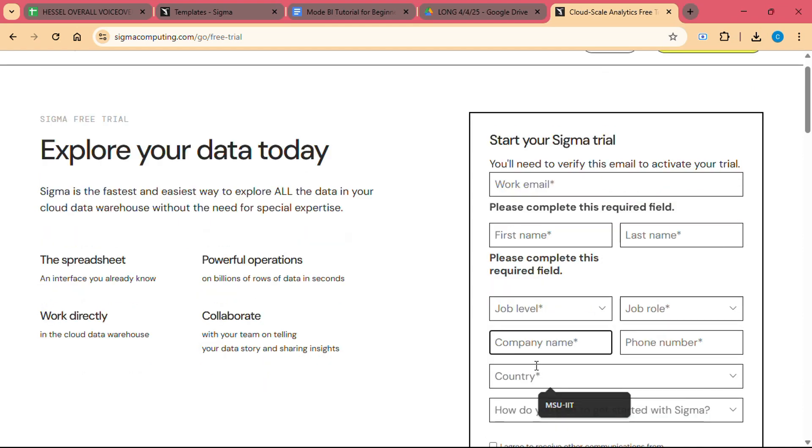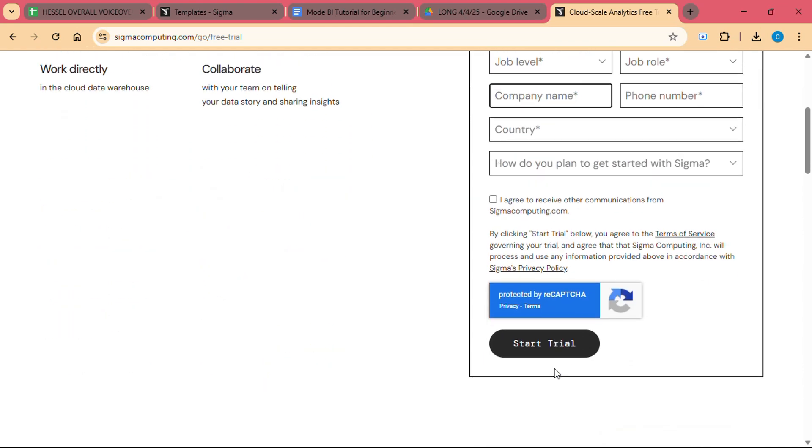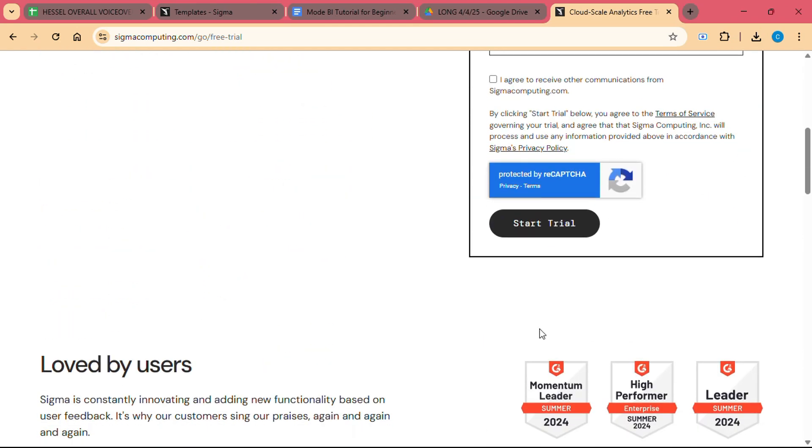Once you have created your account, you will be taken to your Sigma workspace, where you can begin connecting your data and exploring the platform's features.